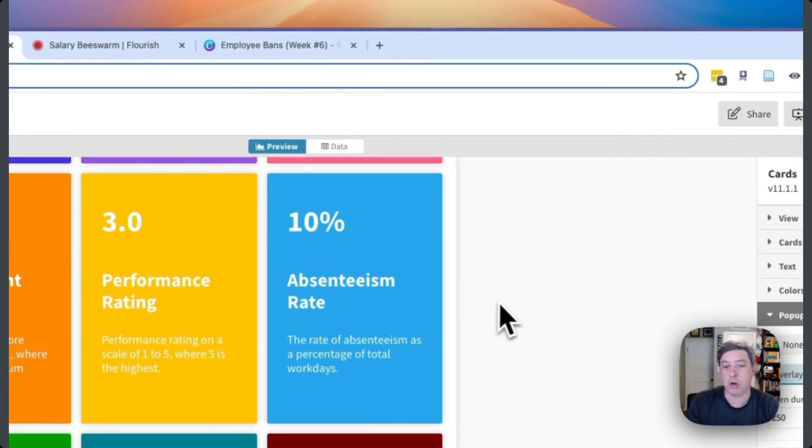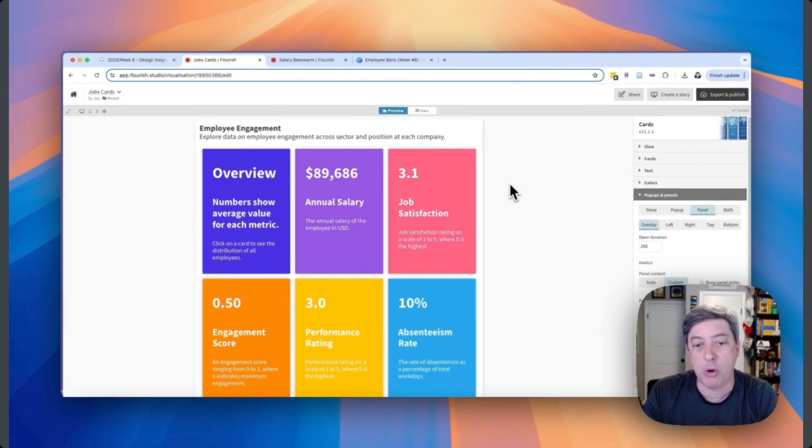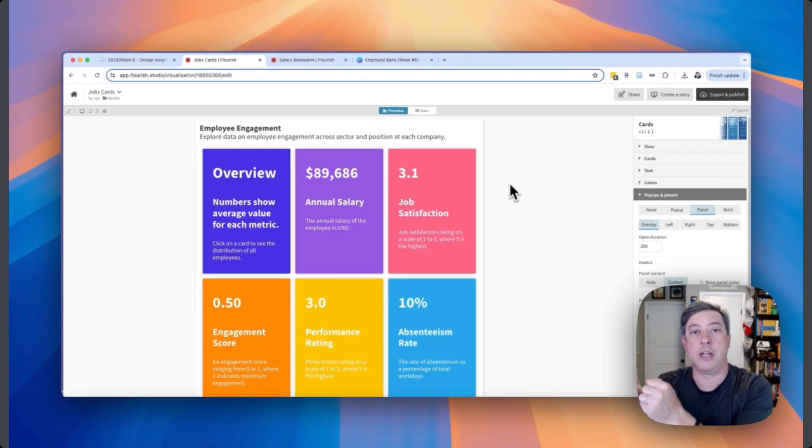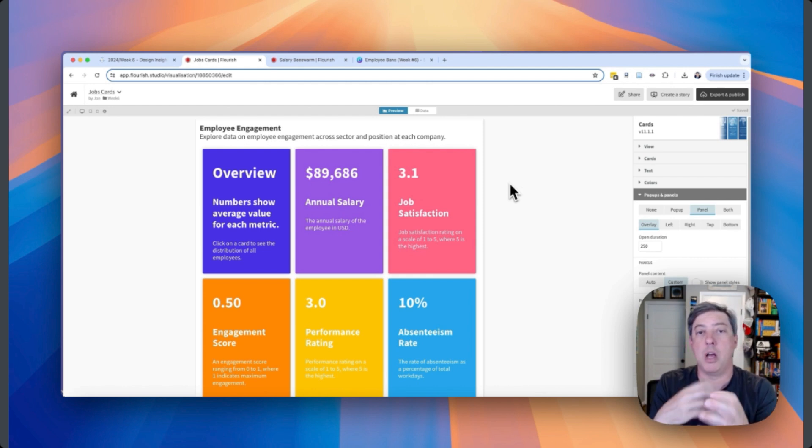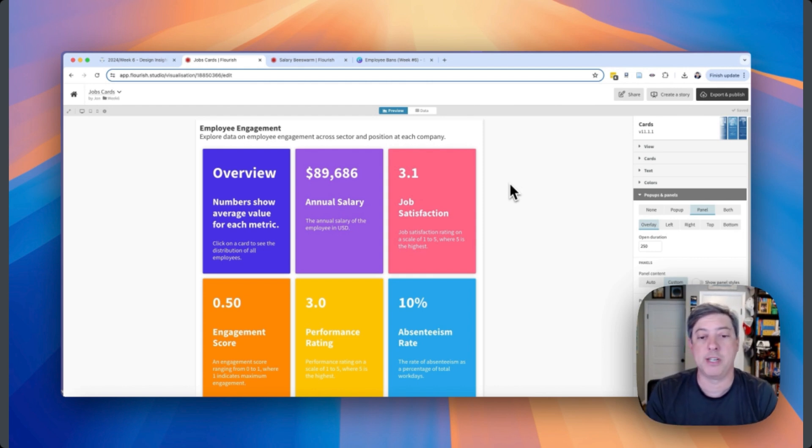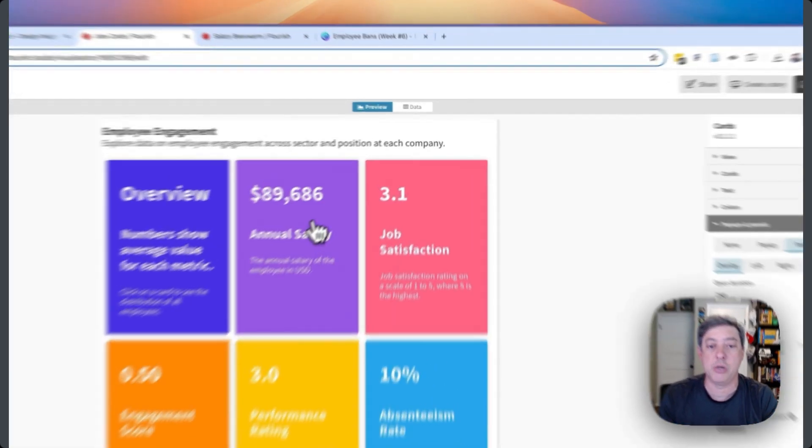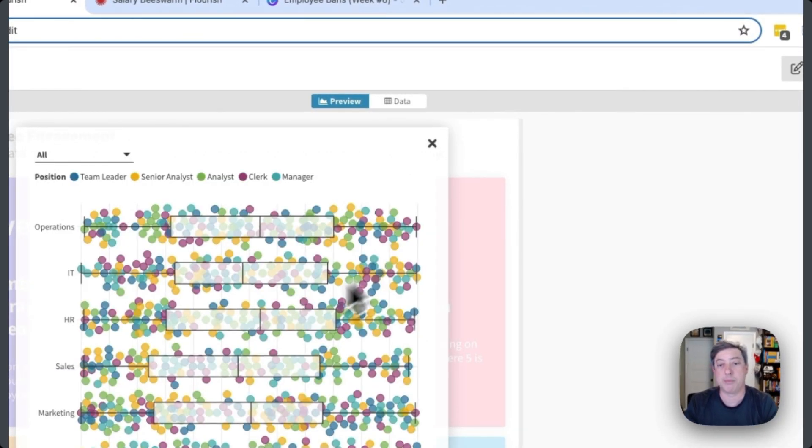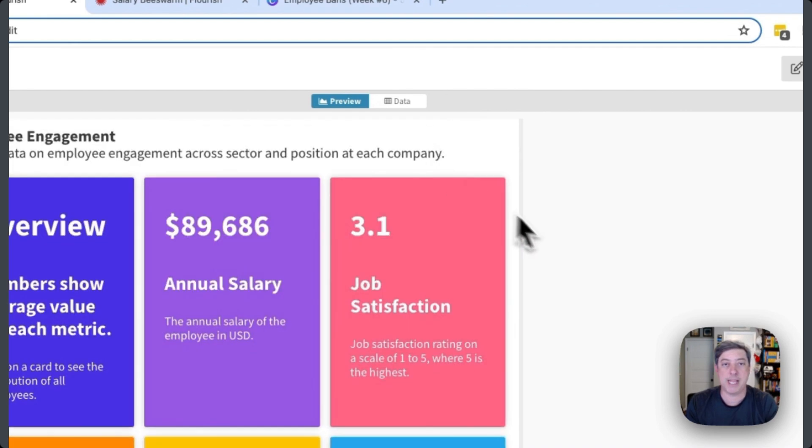I don't think it's the same as a tableau bands approach that most people would use because you can't literally interact with a graph and have the big number update at the top. But if I want to just have all the data, I just want to give you the bottom line and let you go in and explore the data. This might be a visualization approach that works. So I'd be curious how you approach bands and flourish.